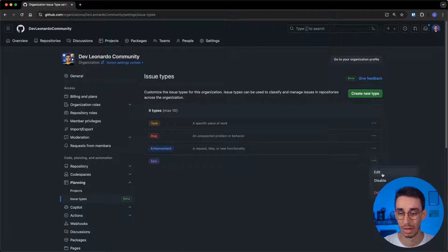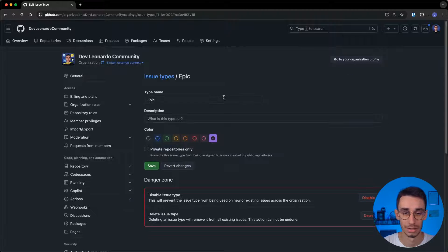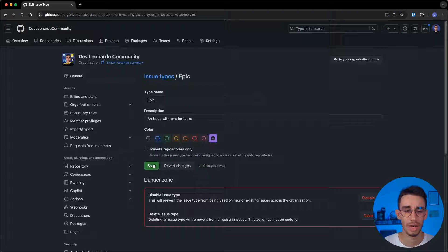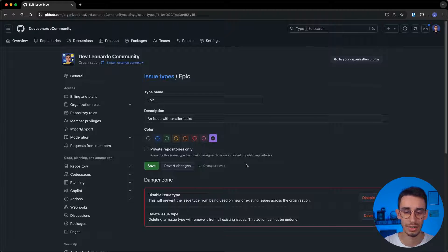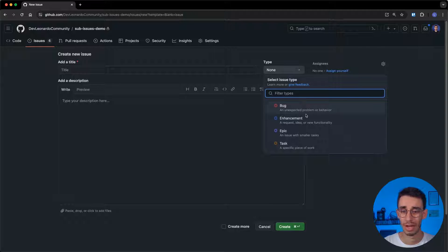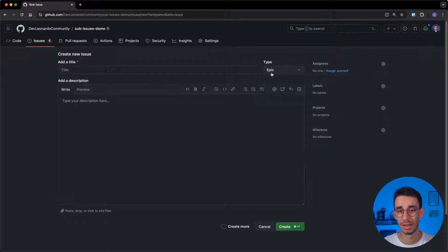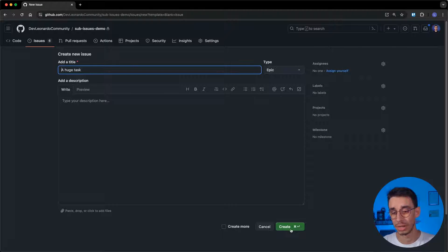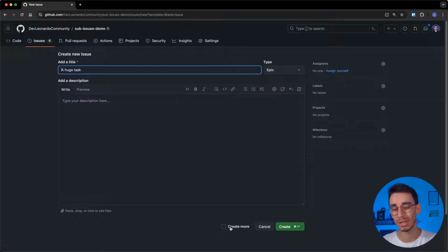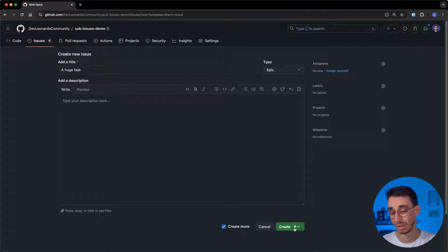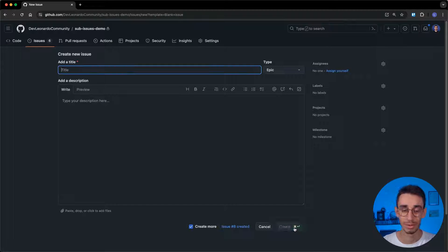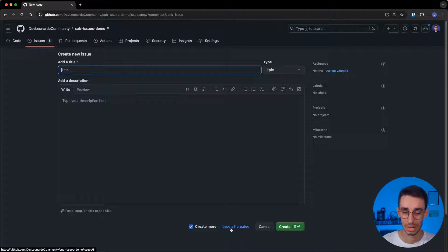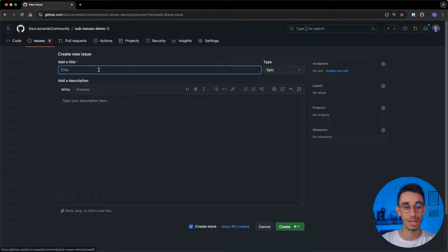That will be Epic. I could also add a description. And, okay, much better now. And other changes are saved. If I go back to my issue, I can now find Epic here in the type list. Let's add a title and hit create. But before doing that, you might also notice that there's this create more checkbox, and unsurprisingly, if you tick it when you create your issue, issue 8 has been created, and you can now create a new one.